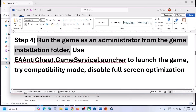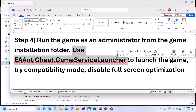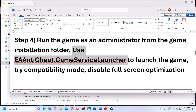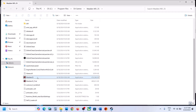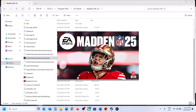The next step is to use the EA Anticheat Game Service Launcher to launch the game. In the game installation folder you can see EA Anticheat Game Service Launcher. Make a double click on this EXE file, or make a right click and then Run as administrator. This should launch the game.